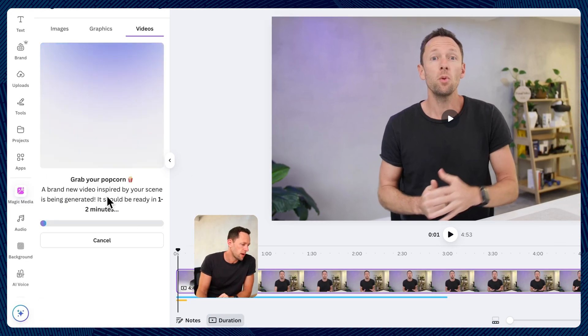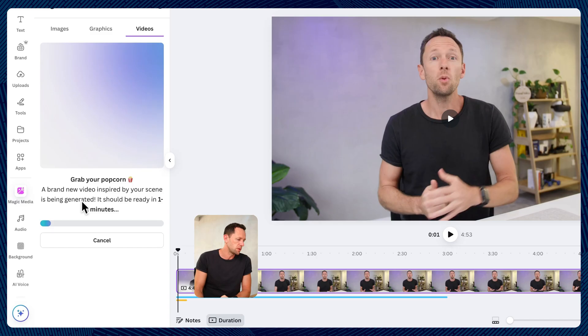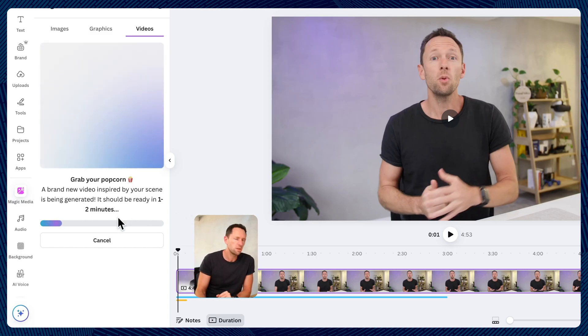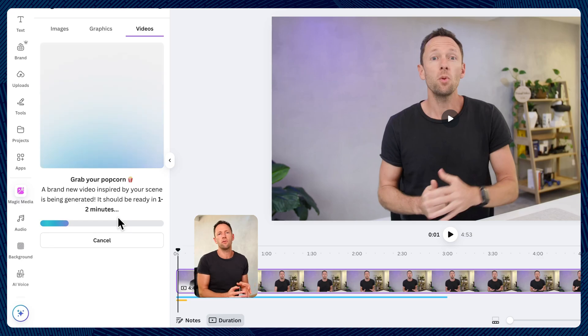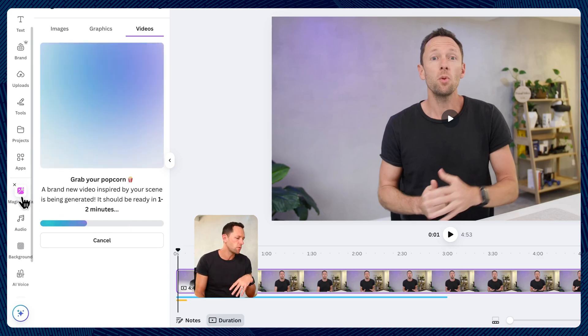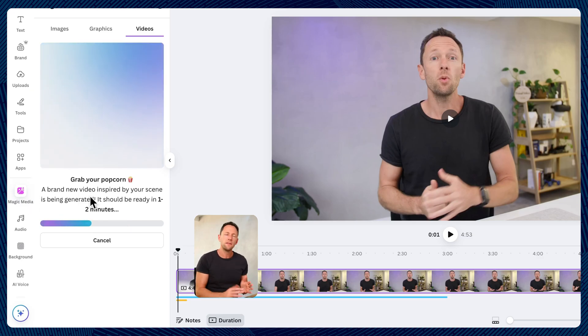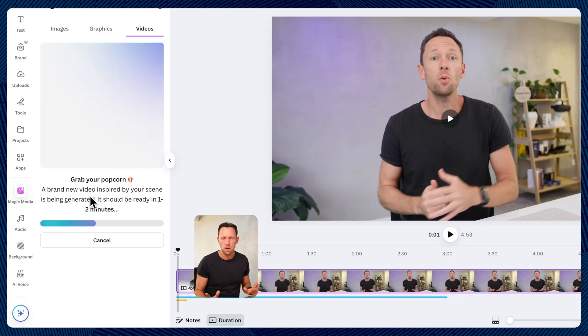It says, grab your popcorn. A brand new video inspired by your scene is being generated. It should be ready in one to two minutes. So this is the first way that we can access this generation. And the way that we did it here through magic media, at least right now, this is generating from scratch. There's also the way that we can upload our own images and animate them.